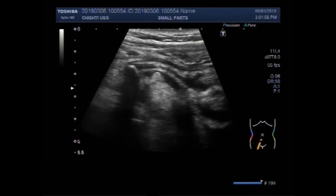Now you can see the Picholith having shadowing in the distal portion of the inflamed appendix. This is the Picholith.